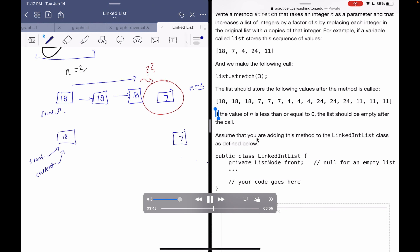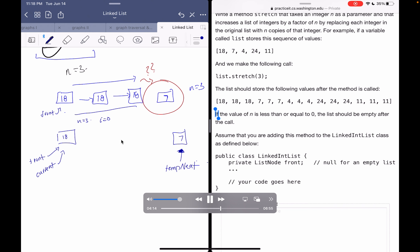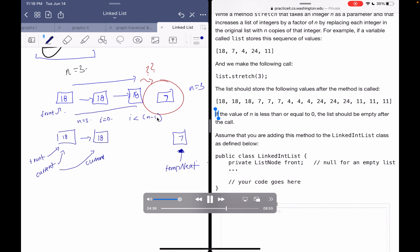We want a reference to current.next — we'll call it tempNext. Once we finish making the node copies, we can go to the last copy and set its next to tempNext, so we don't lose the reference to the rest of the list. We'll start at i equals zero and loop while i is less than n minus one. In the first iteration, current.next equals a new ListNode with current.data — which is 18.